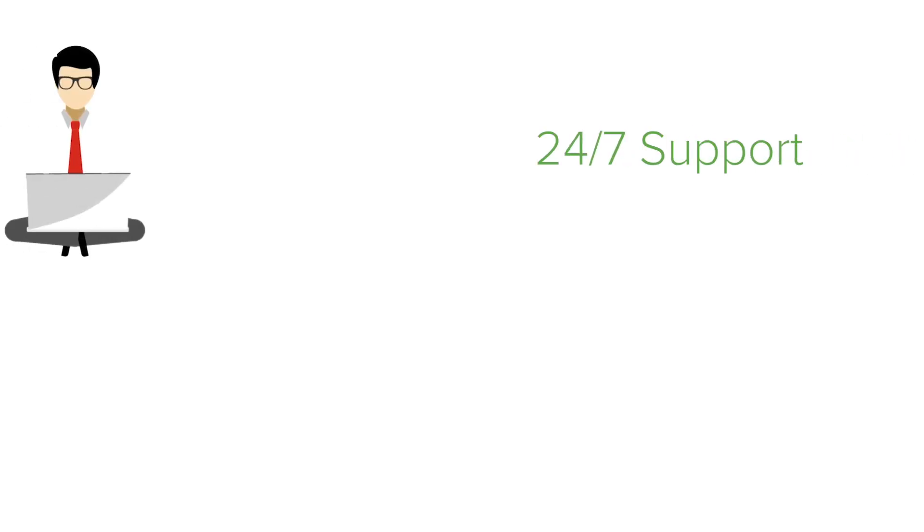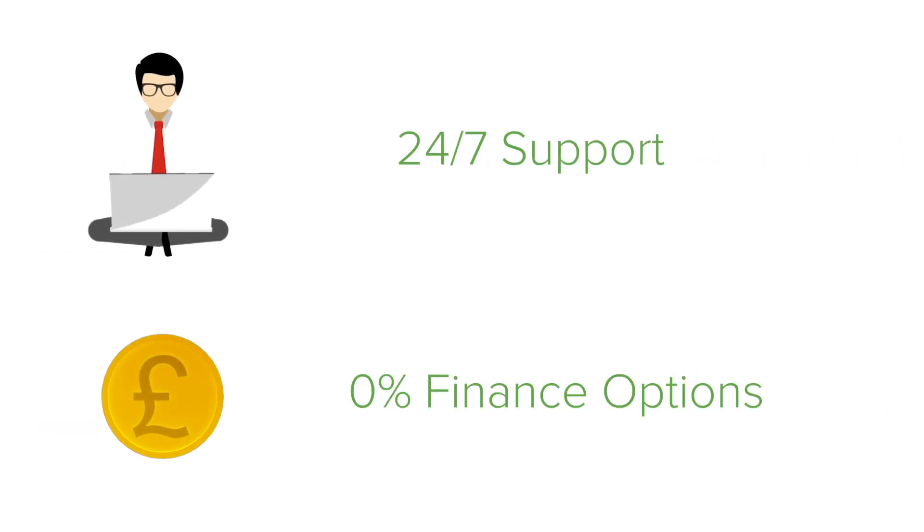With 24-7 support and 0% Cisco finance options, we think it's a winner. Sign up today.